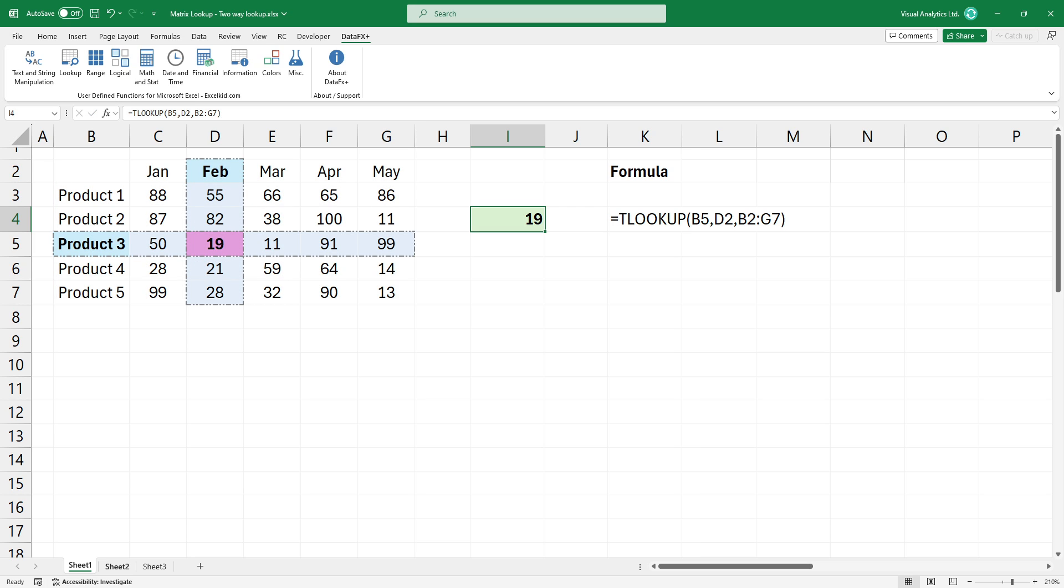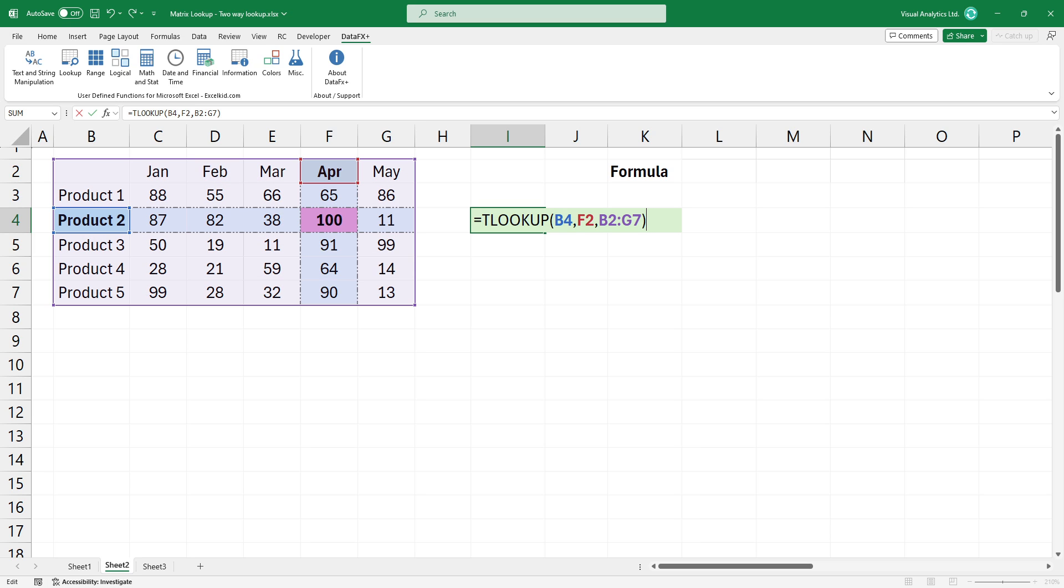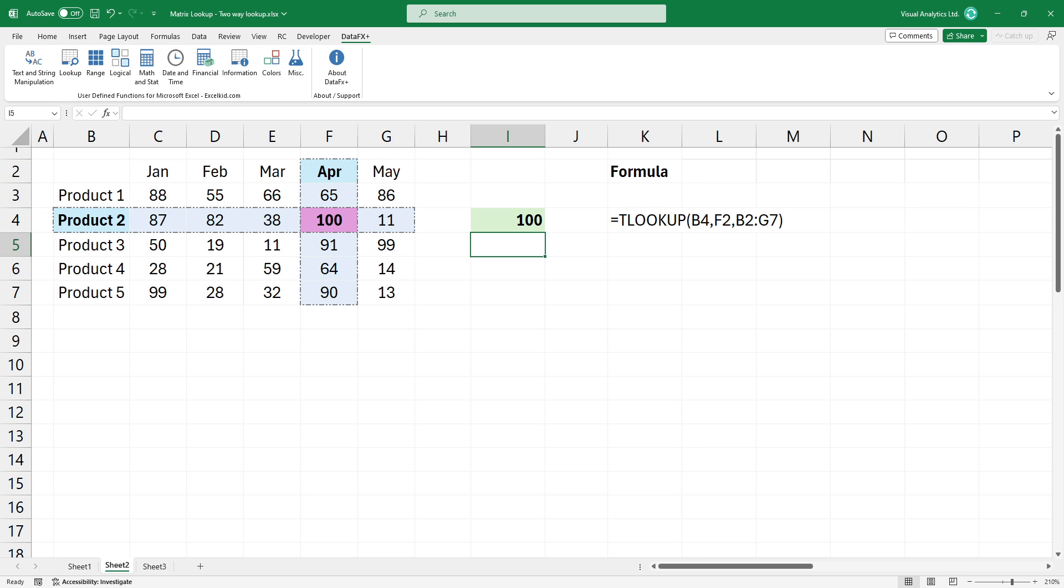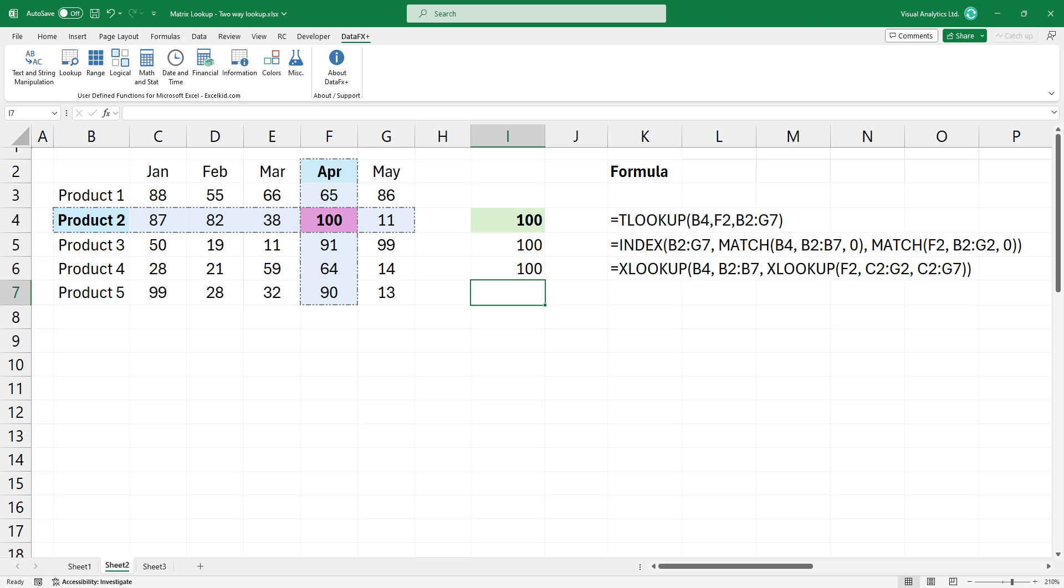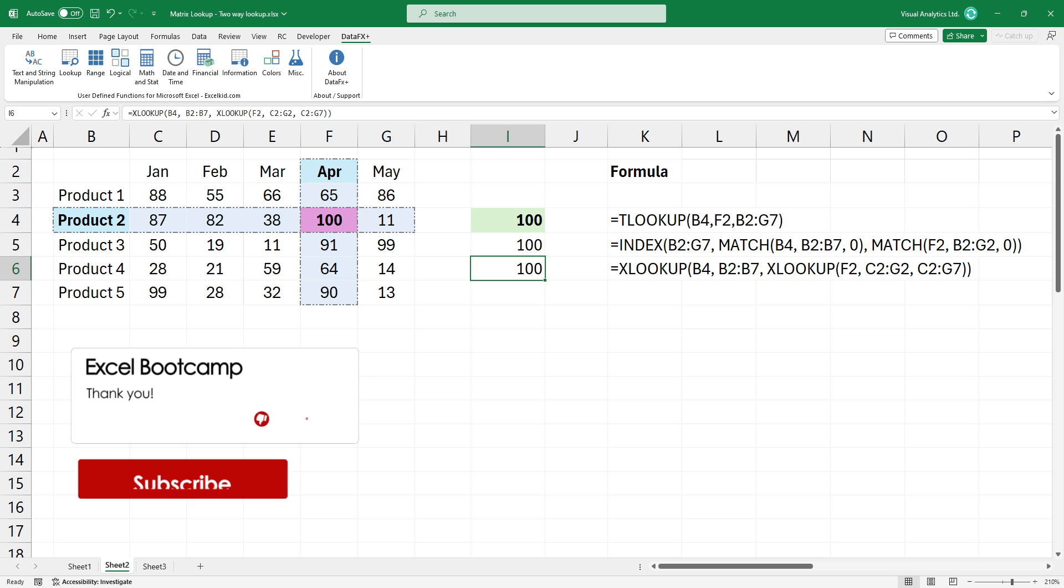To find another value fast, simply modify the formula. If you have plenty of time and enjoy suffering, then use the index match or the nested xlookup solution. Honestly, we don't recommend it.